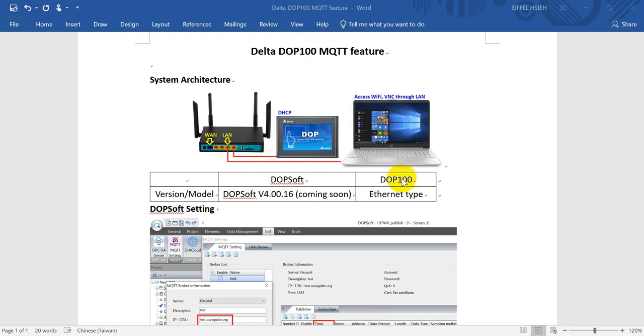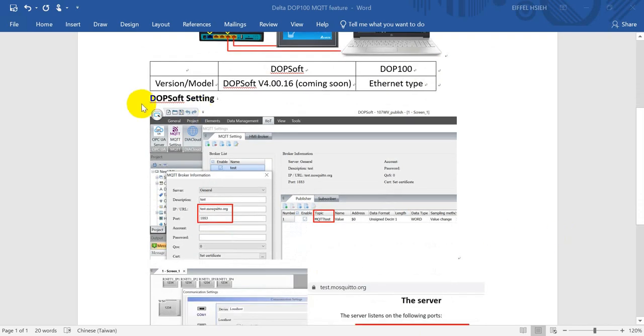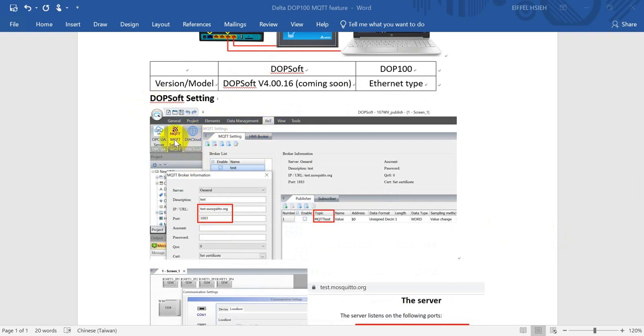For the DOP 100 you must use the Ethernet type. Next we'll go to the DOP soft settings. Basically the interface will become different, so first of all you can go to the IOT.